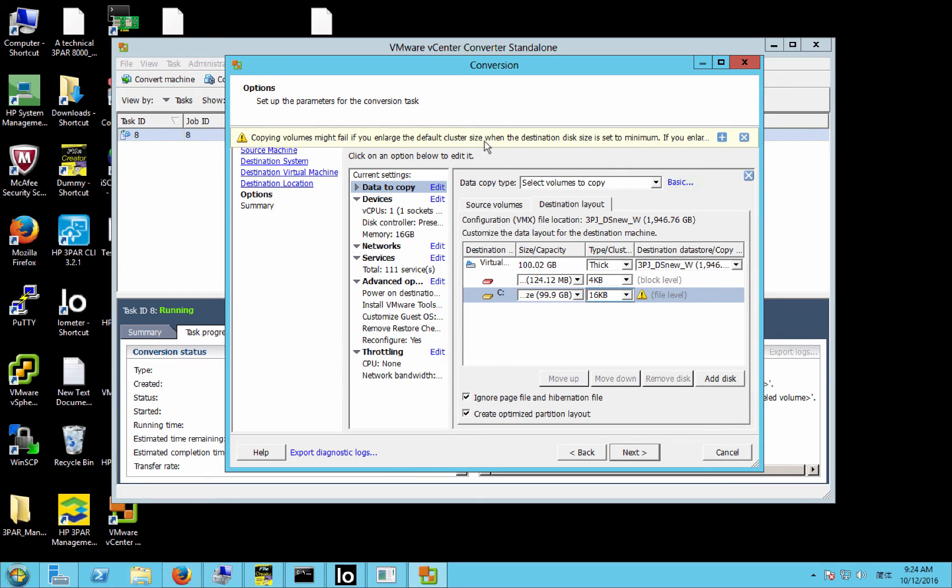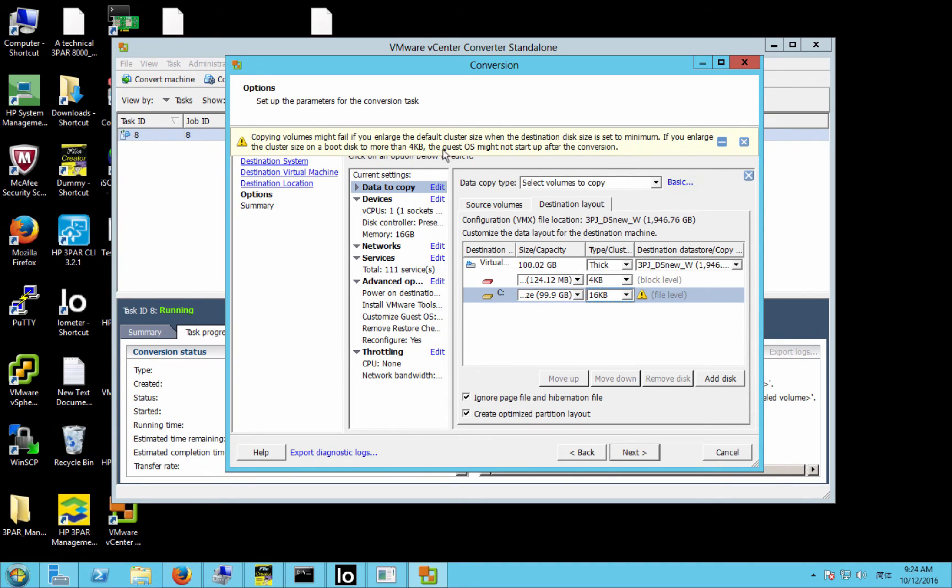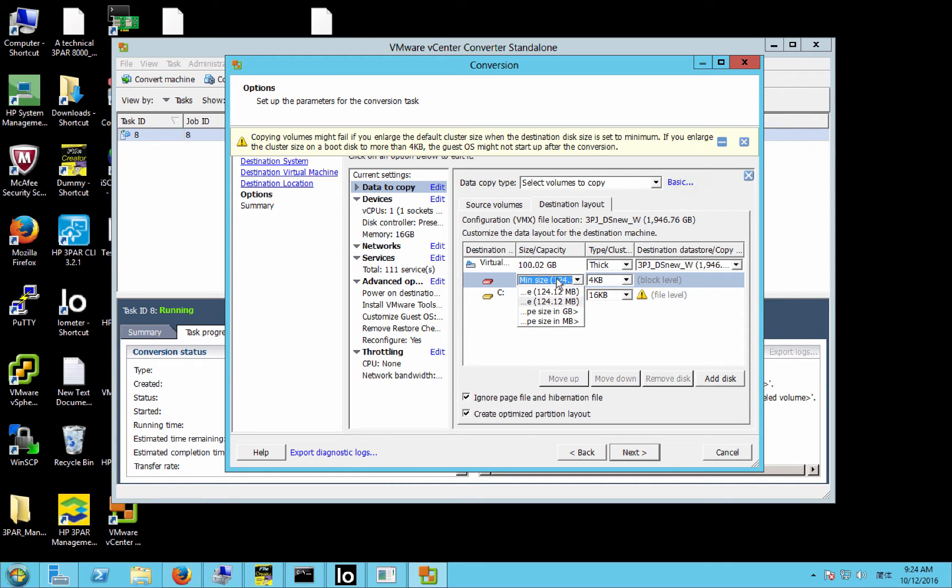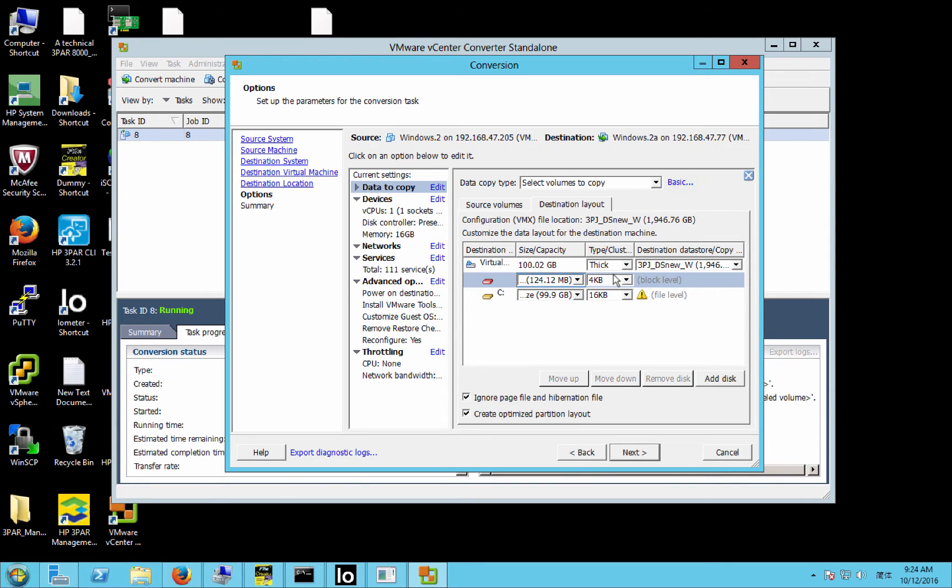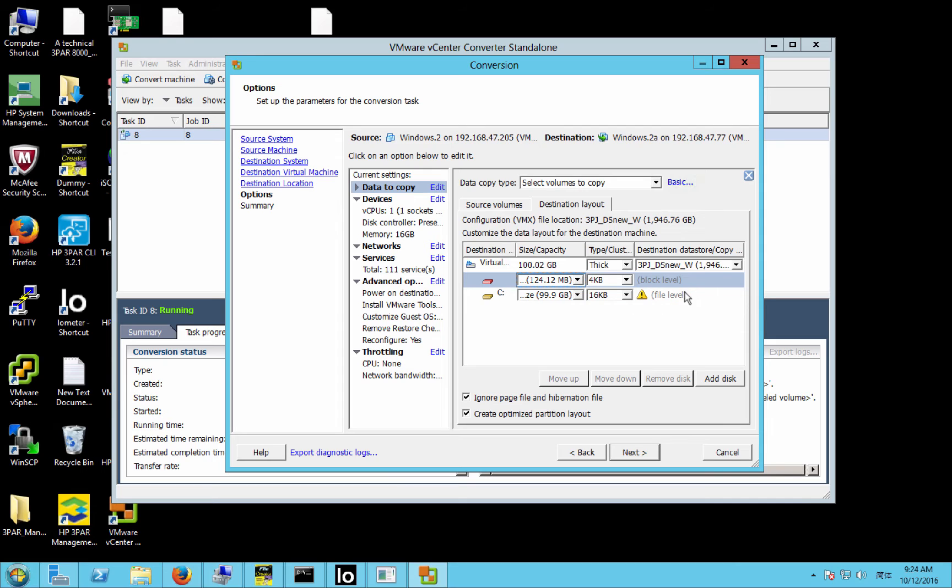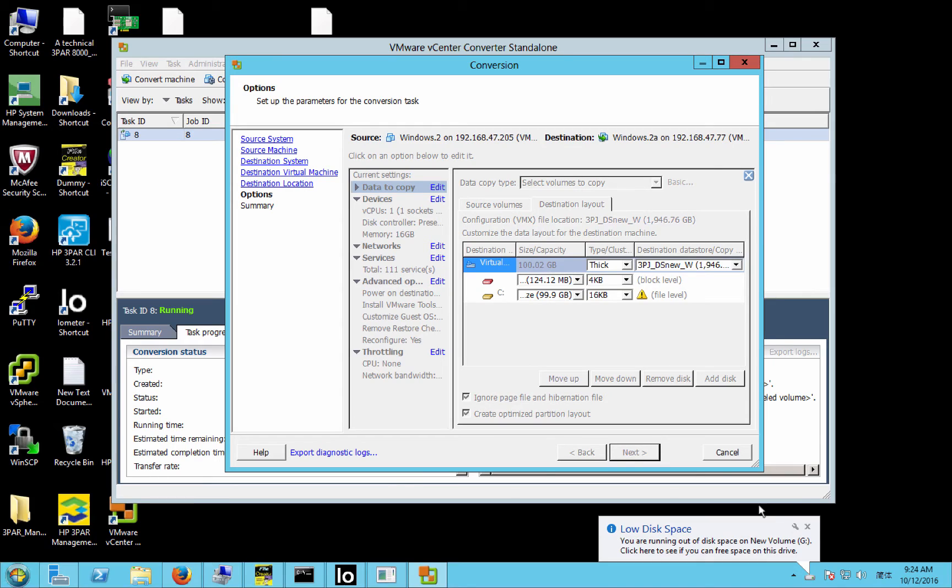And you'll notice that we get this little warning, and if you open that up, it just warns you about changing the boot partition, this one here, to anything other than 4K. So I'm going to leave that at 4K. It's only 128 megabytes anyway. It's not that big of a deal. In the grand scheme of things, this is the volume that's going to be deduped. So I'll only change this one, and then any other volumes you have, but leave the boot partition at 4K.